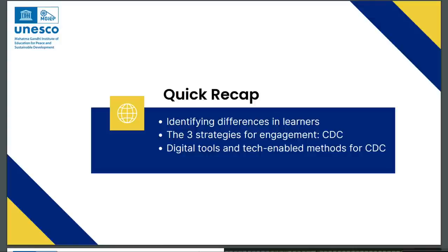The second thing we spoke about was three strategies to engage learners — CDC. CDC implies Choice, Difficulty levels, and Collaboration. These are three strategies to engage different kinds of learners: offering choice to learners, varying levels of difficulty and supports, and consciously building in collaborative activities so that learners feel more engaged in the classrooms. We also spoke about how digital tools and tech-enabled methods can help build more choice, different difficulty levels, and more collaboration.